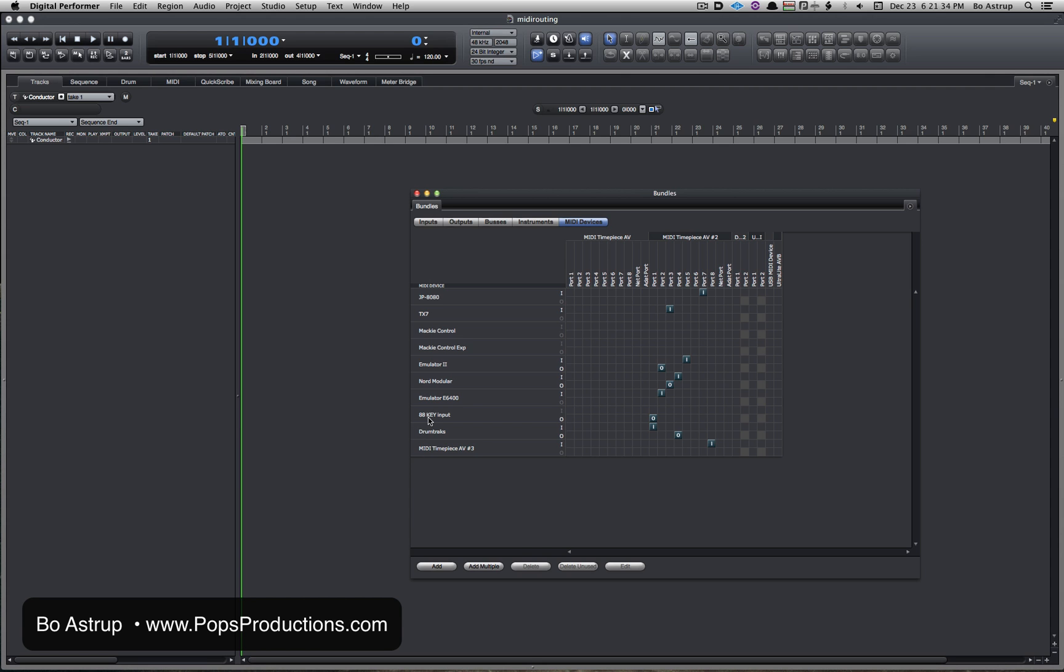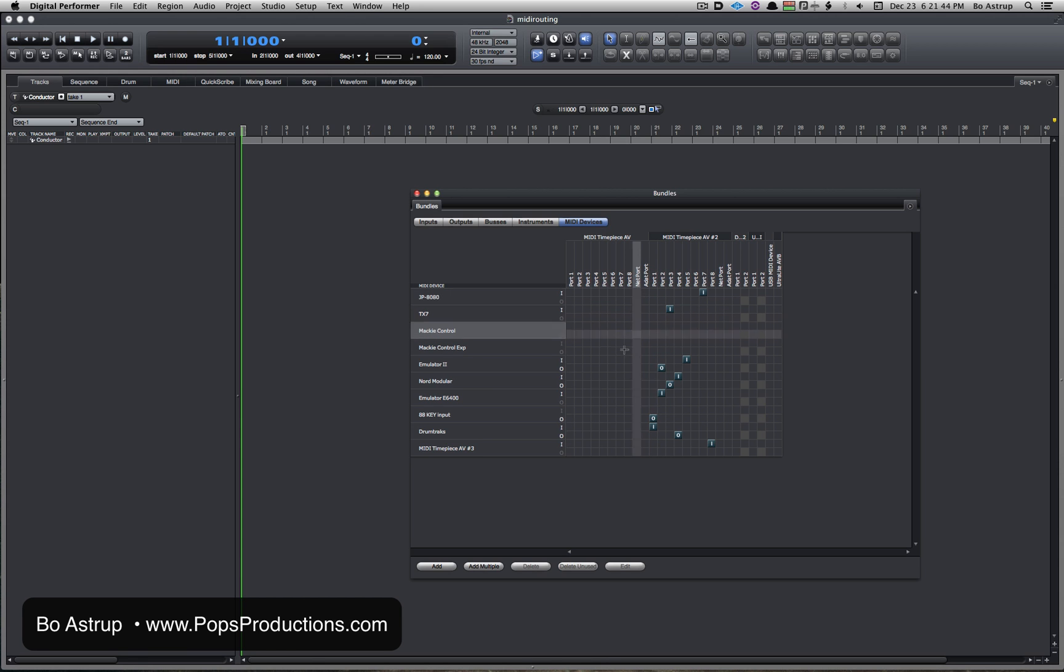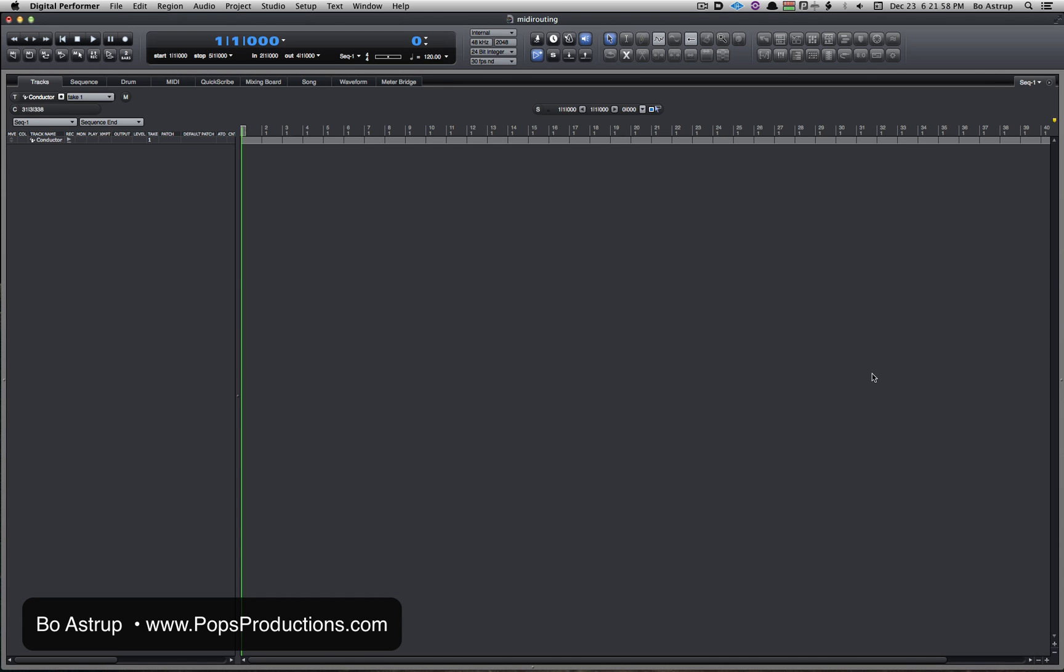So I have an 88-key keyboard attached to port one of my MIDI Timepiece, so now I have my routing. Your keyboard should automatically show up here if it's a class-compliant keyboard, or you might have to install a driver if it's not class-compliant. So let's close this.